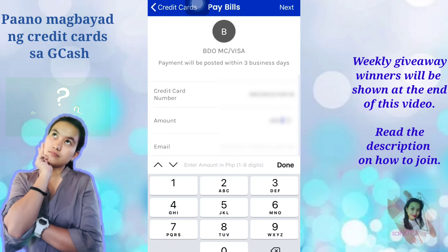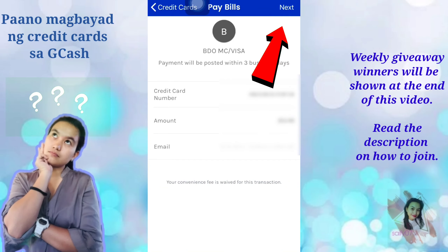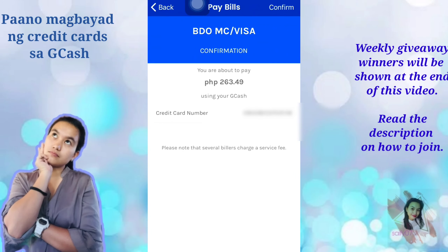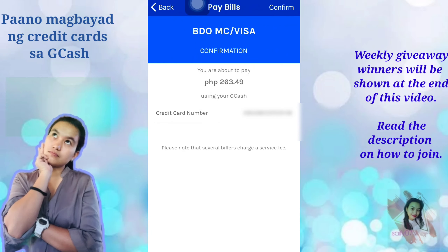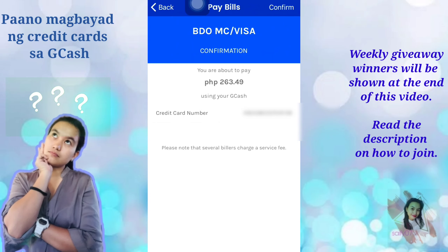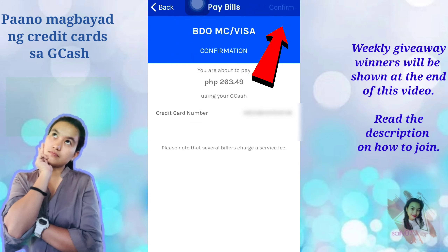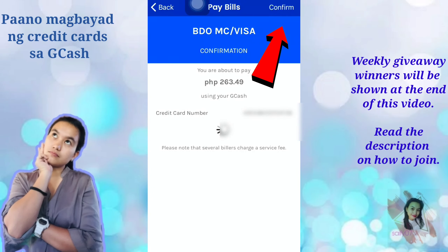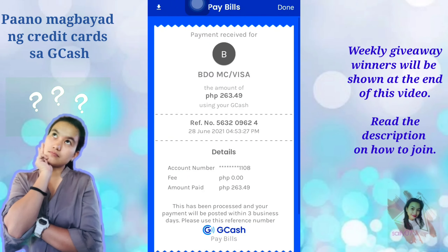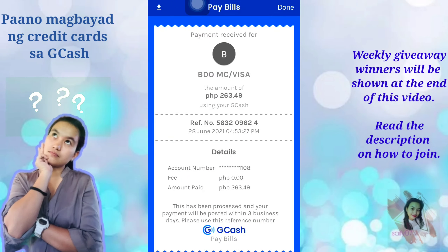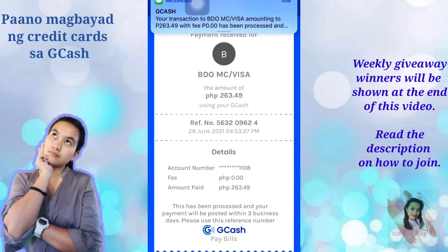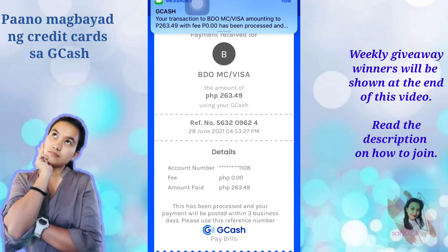Once you're done encoding your information, click the Next button, then review your data. Click Confirm, and that's it — they will send you a receipt which you can save.